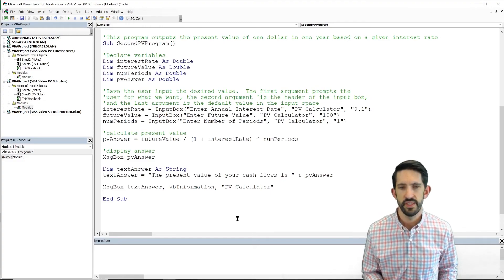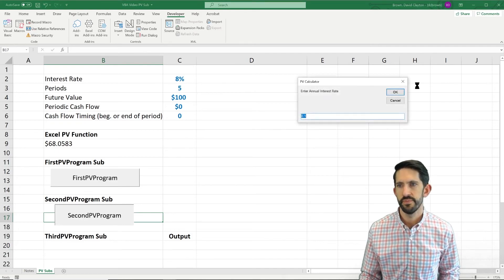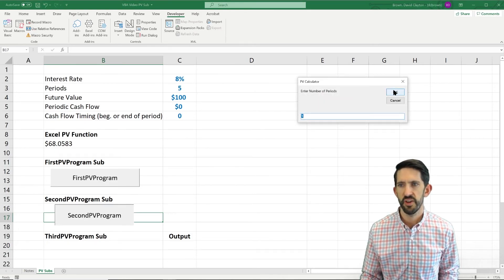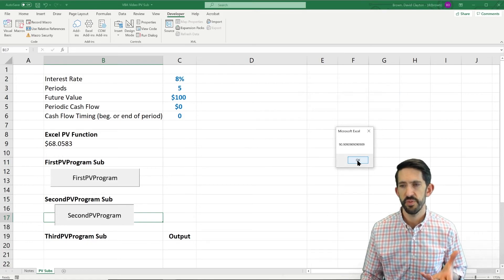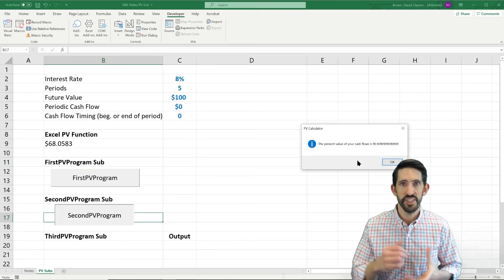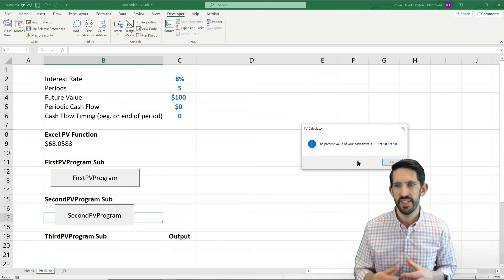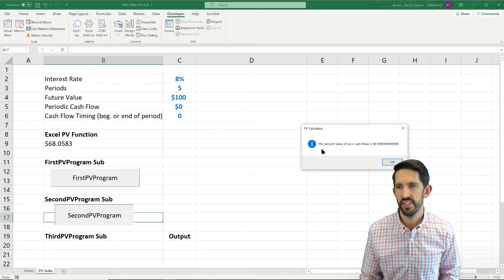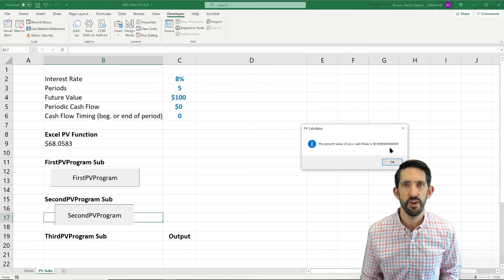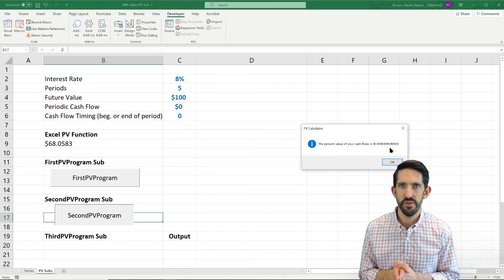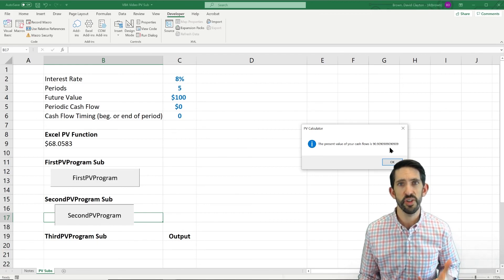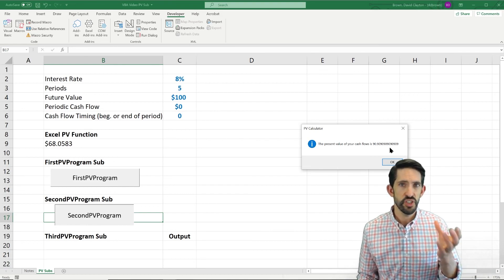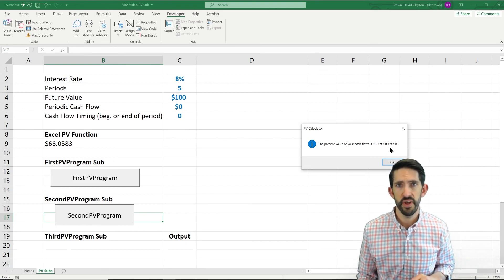So flipping back, running it one more time, we say OK. We'll take our default parameters. Our first message box comes up. And now our second message box, it comes with a sound. It's VB information. So it has this little information logo. And now it says the present value of your cash flows is, and then our long number. We'll clean that up in the next video. And we'll add a couple more pieces of functionality and also include all these other arguments into our function, into our program, the same way we did with our user-defined function.